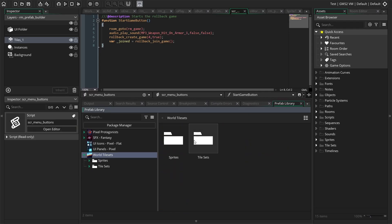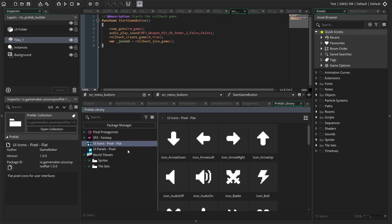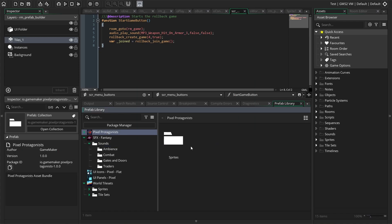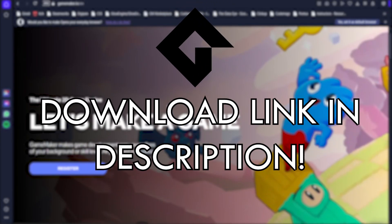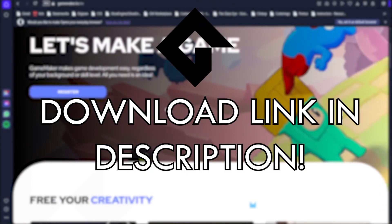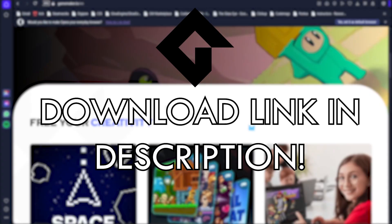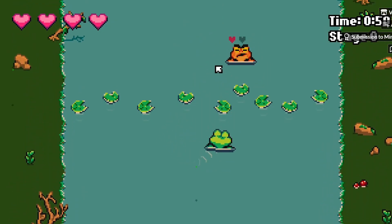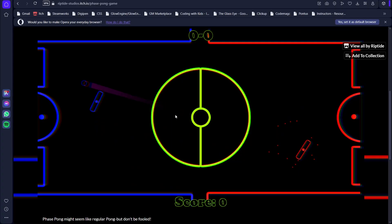There are so many new updates and features the GameMaker team is working on right now. It's the perfect time to start learning. Make sure to check out GameMaker with a link in the description — it's free to use and easy to start making games. Just look at all these games that I've made with GameMaker.